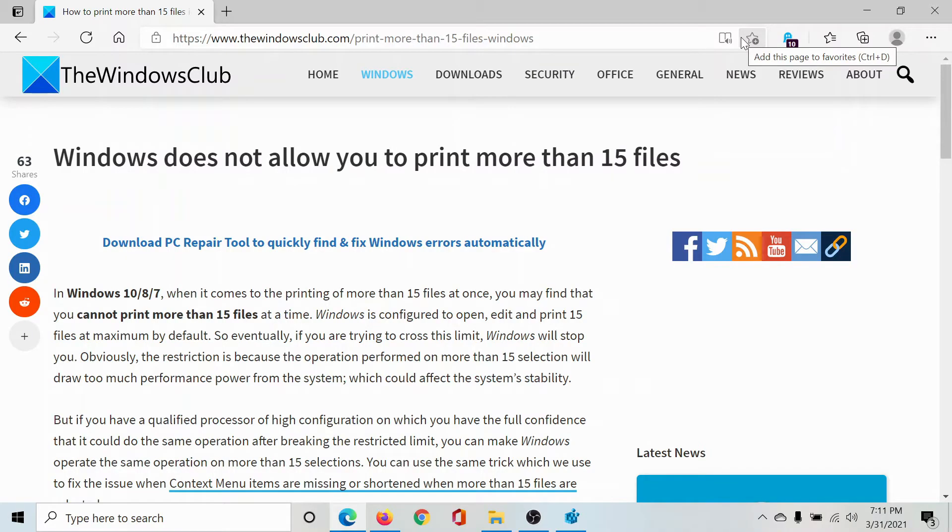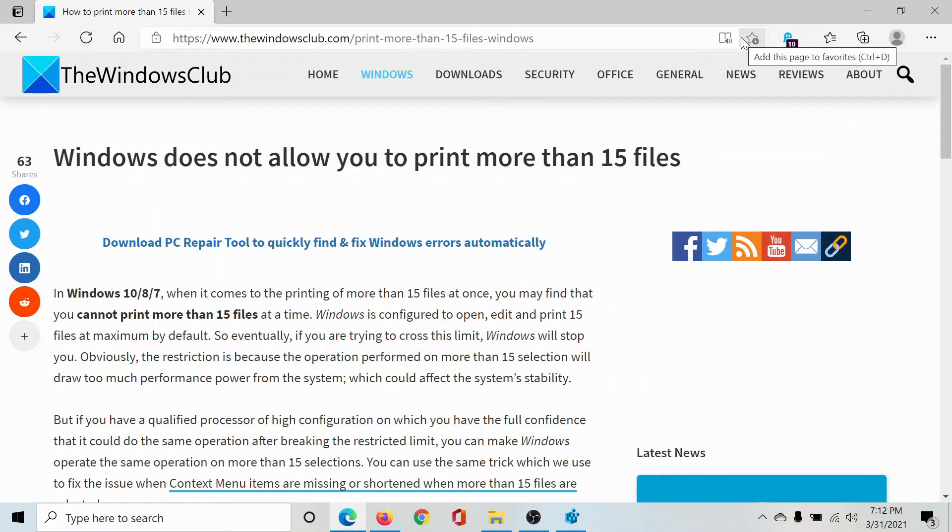Welcome to The Windows Club. Windows does not allow you to print more than 15 files at once, and very few users know this because it rarely happens that we would want to print more than 15 files. But if you need to do that, check this article on The Windows Club for the procedure or simply watch this video. I'll guide you through it.